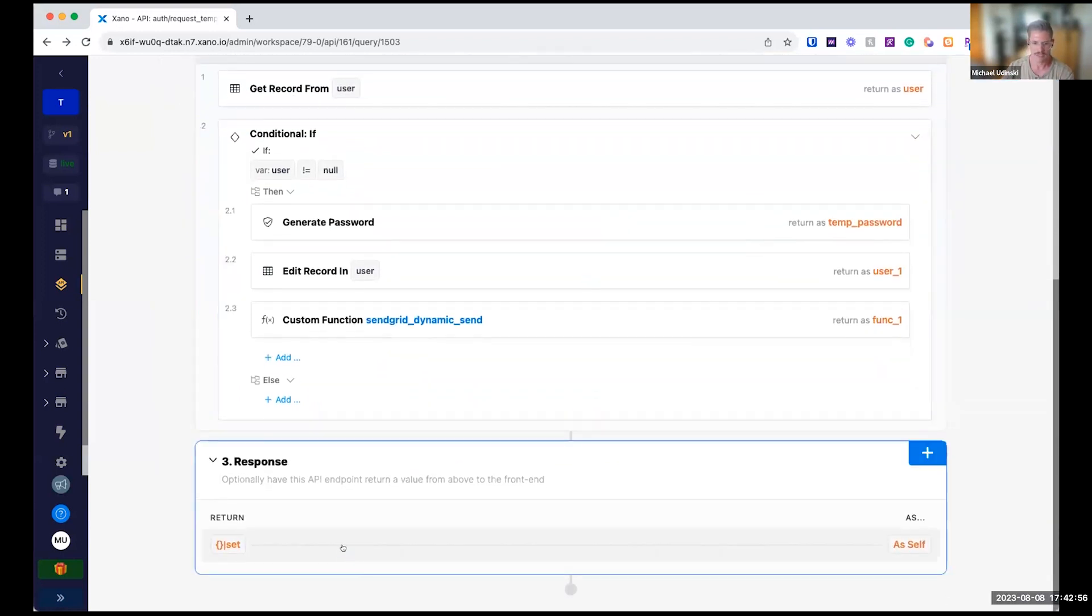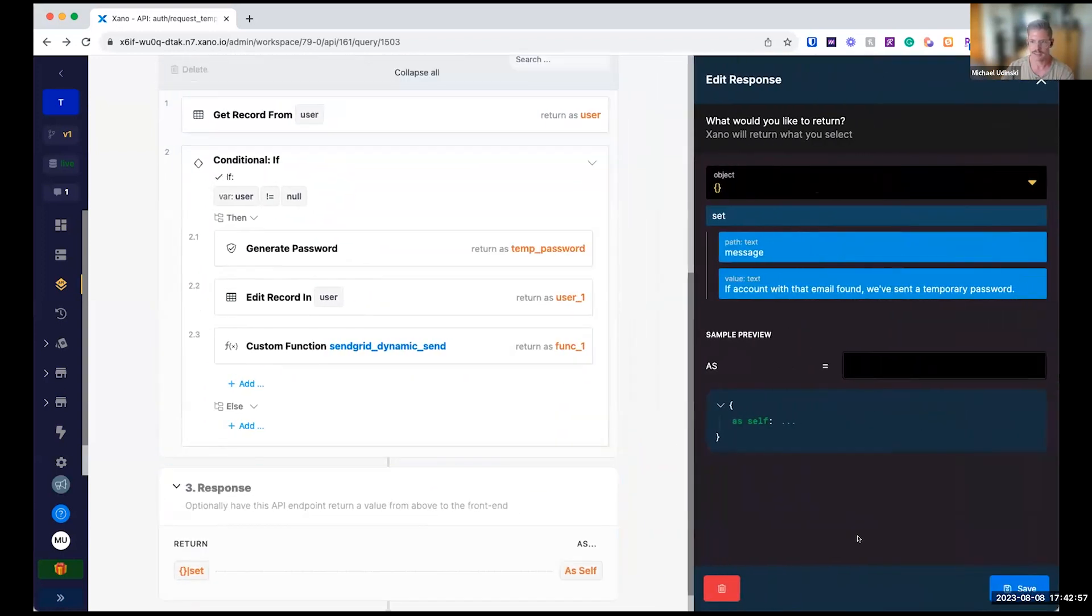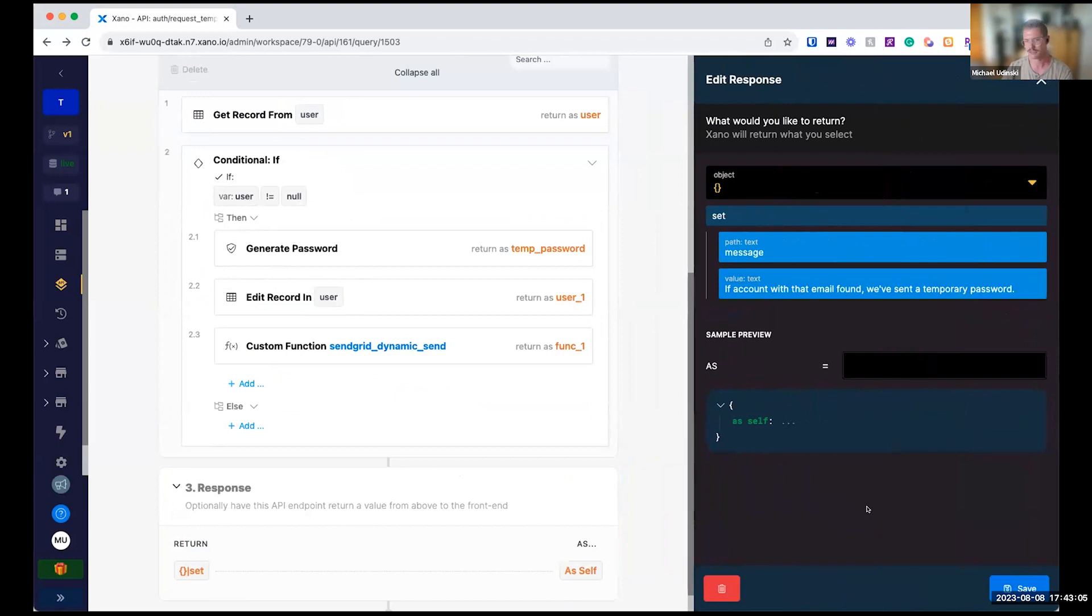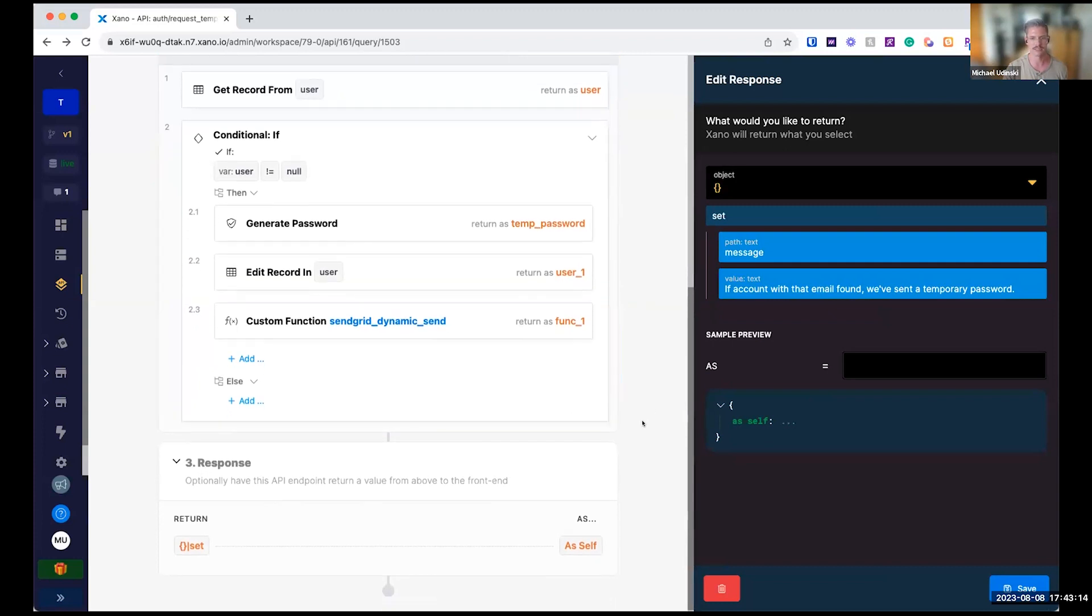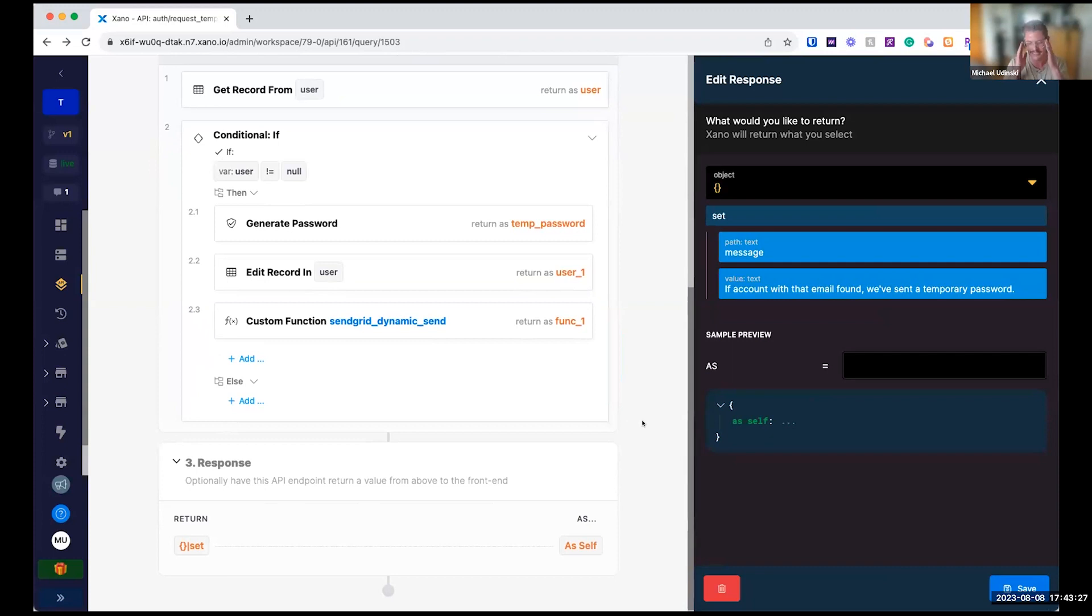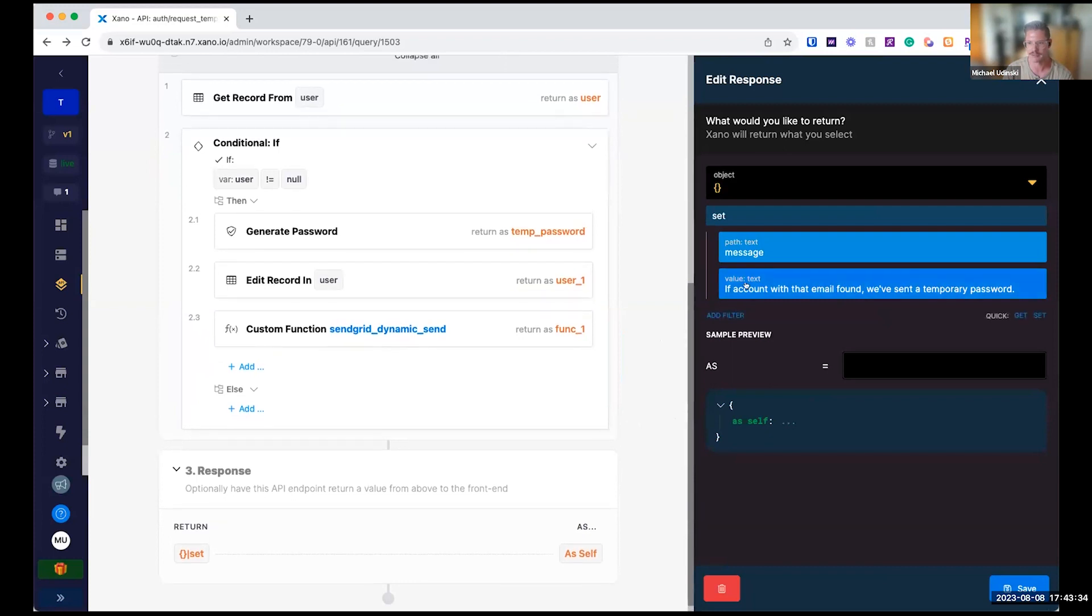And what I do in the response here is I create a message. What I say is, if account with that email is found, we've sent a temporary password. Now, depending on what kind of user experience you want, maybe you have logic in here that says, sorry, no account found with that email. I like to kind of be maybe a little anonymous in case there's a bad player trying to reset someone's password. But at the end of the day, they would still need access to their email. But anyways, that's kind of up to you. I like to kind of be a little bit vague here.